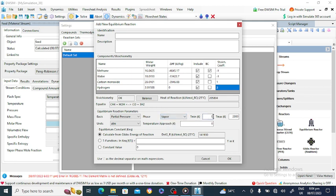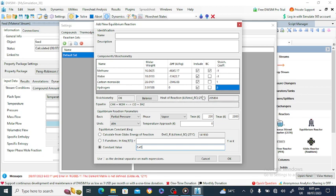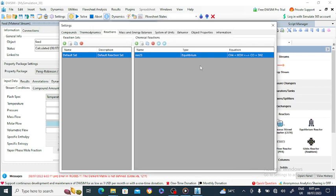The minimum temperature is 200 Kelvin and the maximum is 2000 Kelvin. The temperature approach is okay. The calculation is based on Gibbs free energy. The equilibrium constant value is 0.45. The delta G at 25 degrees C is given. The heat of reaction value at 25 degrees centigrade is shown here in kilojoules per kilomole. You can name this reaction, then click OK. The reaction is now defined.